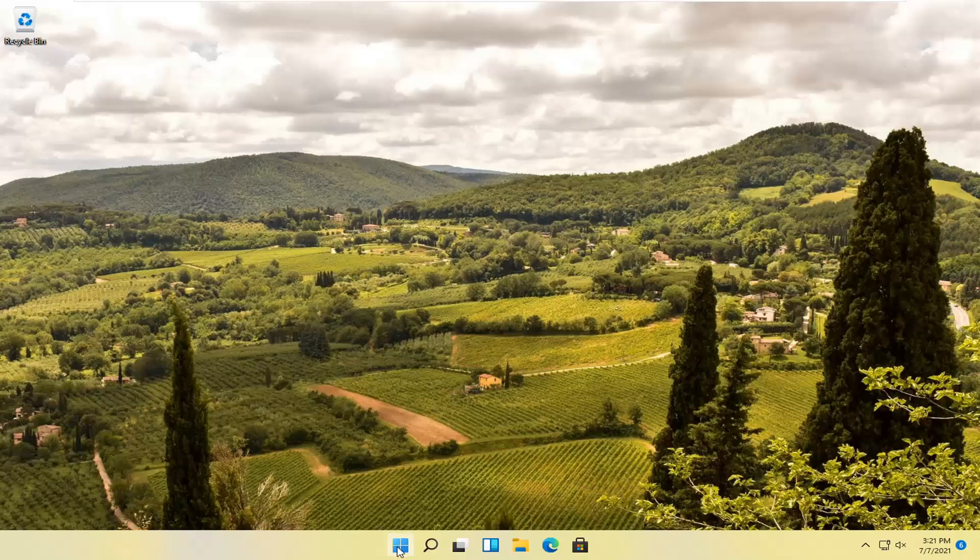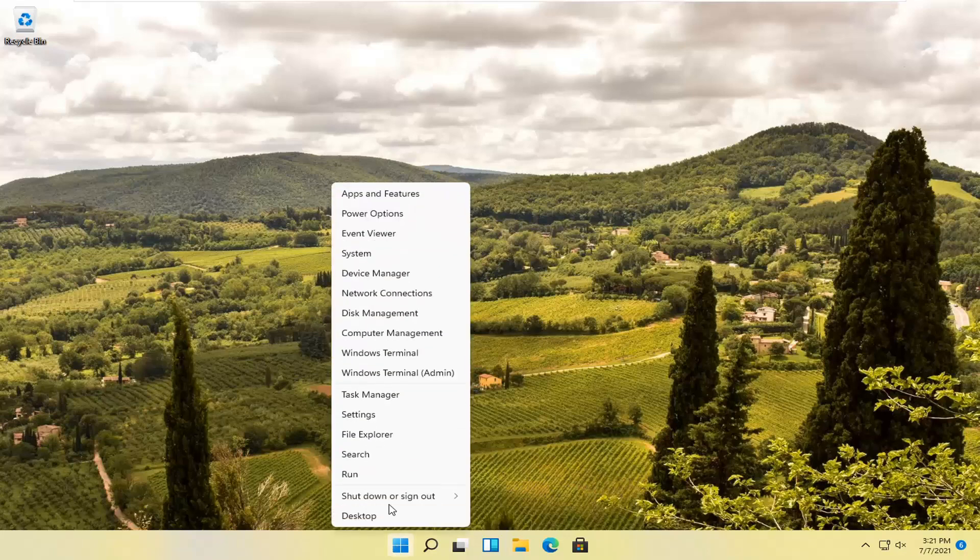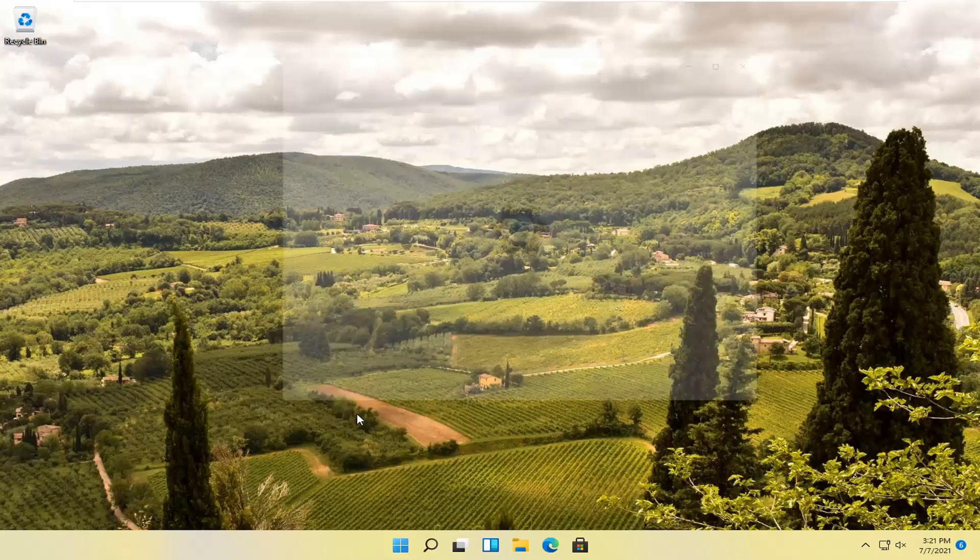So all you have to do is right click on the Windows button. This is Start and select Settings from the list.